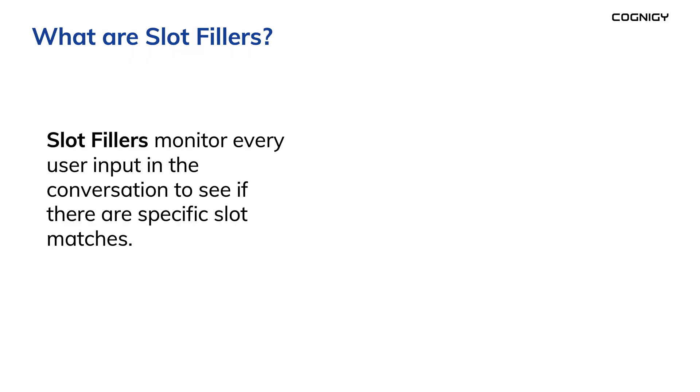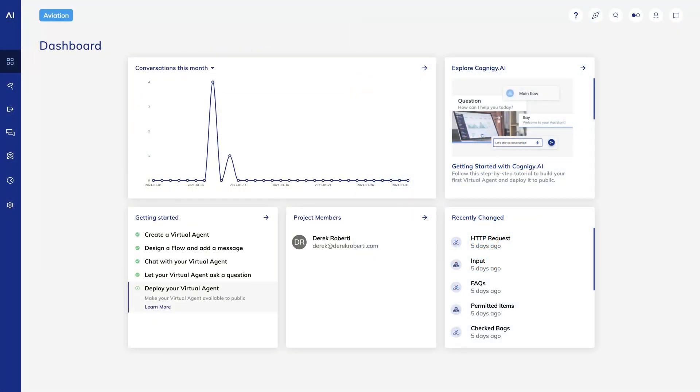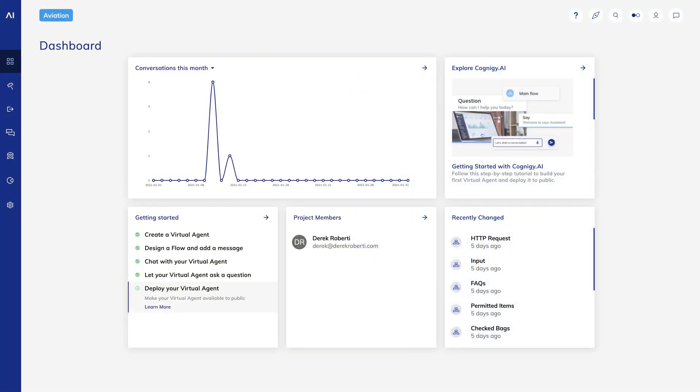One way to address this scenario in Cognigy is slot fillers. Slot fillers monitor every user input in the conversation to see if their specific slot matches. If there are, it copies them to the context. In our question nodes, we tell Cognigy to skip the question if it exists in the context, so we're only asking the questions that we don't have answers to. It's easiest to explain by showing you an example.